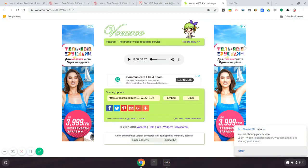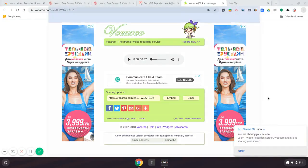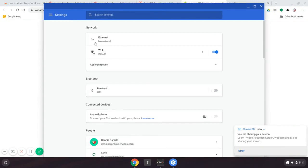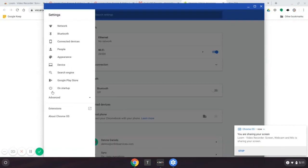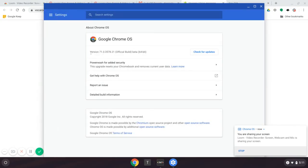Daniels here. This is Chrome version 71.